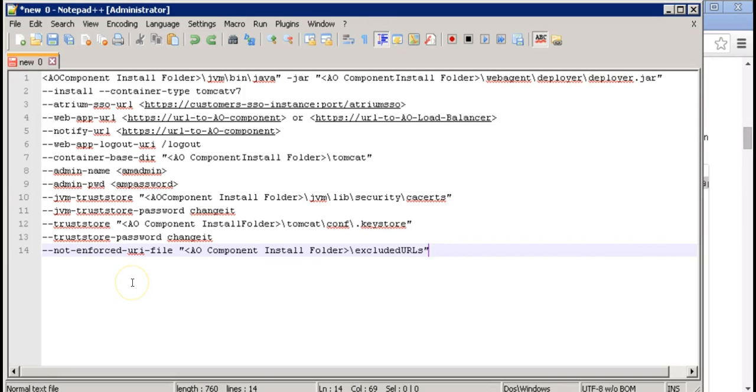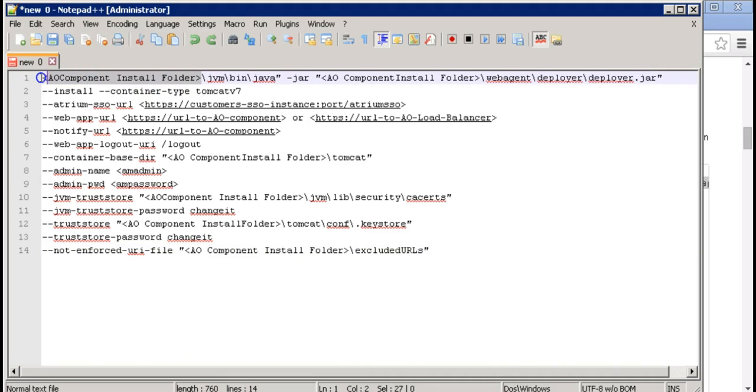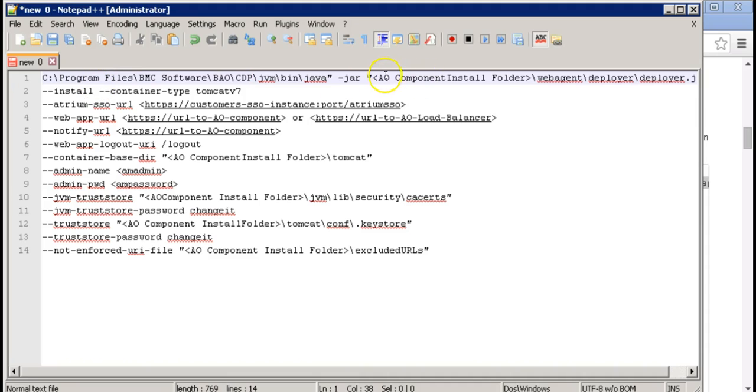Now let's replace the AO component install folder tag with our actual CDP install directory. Make the change everywhere within the command.